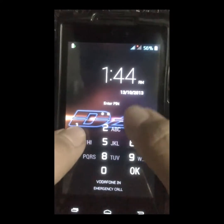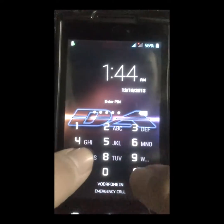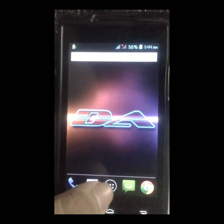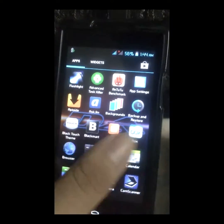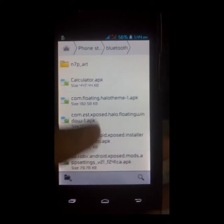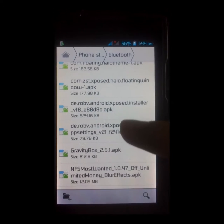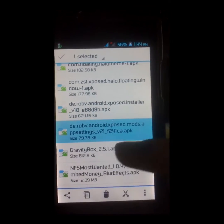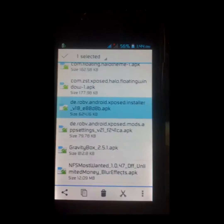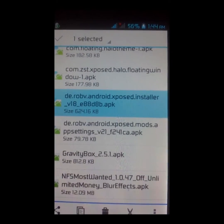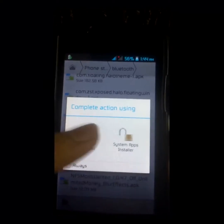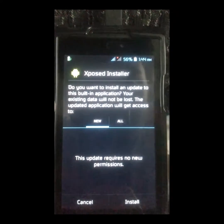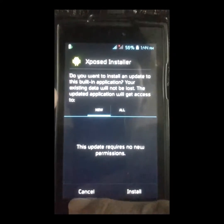You can go to the description and check out the links. So let's begin. First you have to download the apps given in the description, and when you are done with downloading they will be like this. First you have to install Xposed Installer.